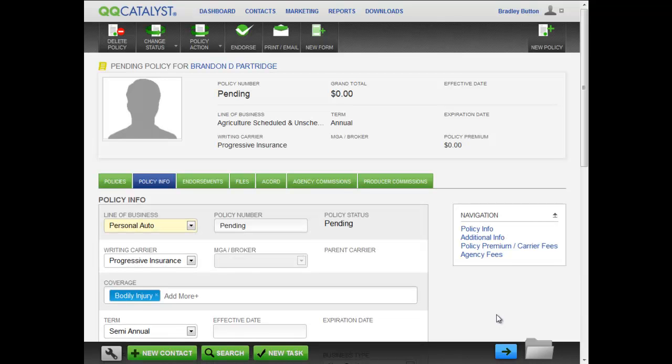If you log out of QQCatalyst, your stack is saved for you, allowing you to finish any work in process at any time.